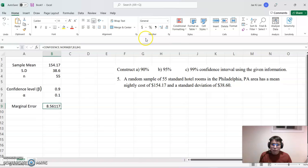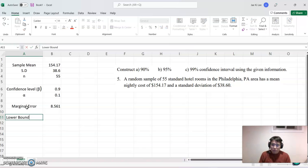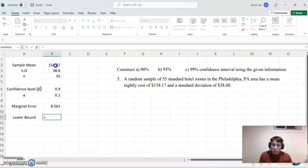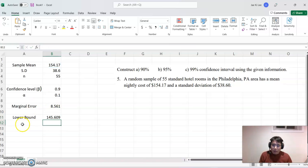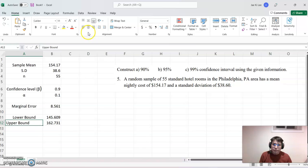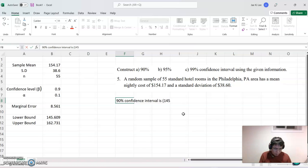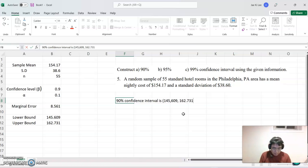Rounding to three decimal places, the margin of error becomes about 8.561. Based on that, the lower bound equals the sample mean minus the margin of error, and the upper bound equals the sample mean plus the margin of error. So the 90% confidence interval is between $145.609 and $162.731.